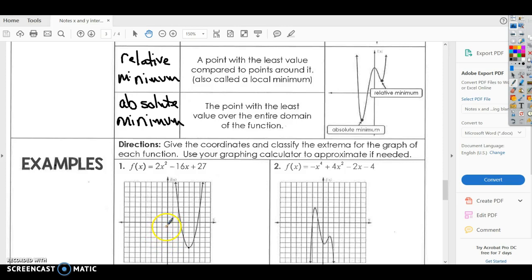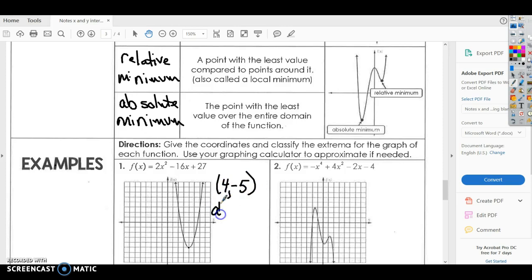Let's see — over one, two, three, four and down one, two, three, four, five. So it looks like that's going to be at (4, −5), and that would be the absolute minimum.